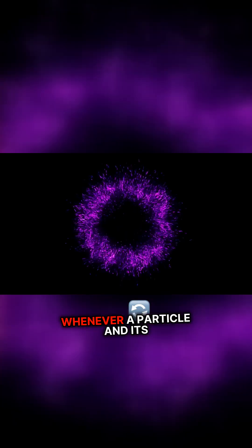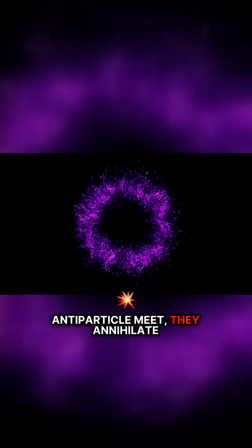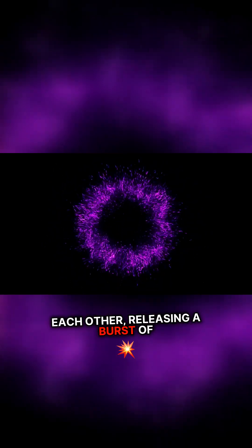But the interesting thing is that whenever a particle and its antiparticle meet, they annihilate each other, releasing a burst of pure energy.